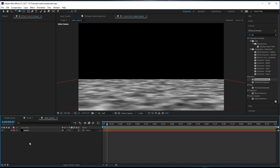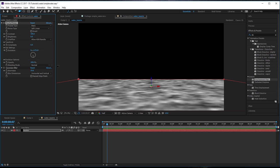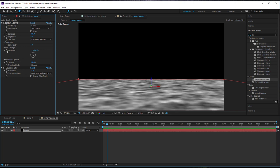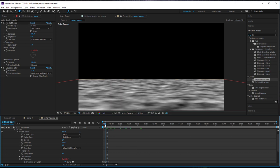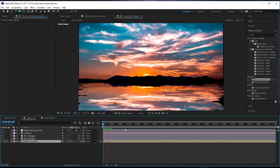To animate, go into our water texture pre-comp and select the water layer. In the Evolution settings, you can see that turning the evolution wheel is exactly what we need to animate. Alt-click on the Evolution stopwatch to open the expressions editor, and type: time * 300. 300 seems to be about right for this scale — you may need to adjust it for bigger or smaller scenes, but 300 works well here.